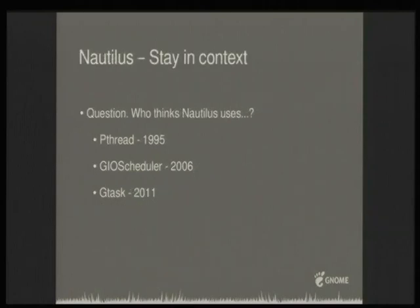I have a question for you — I want to know if you think the same way I did when I started working on Nautilus. Which threading APIs does Nautilus use? There are three choices and any combination is valid.